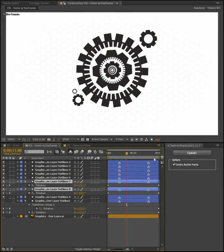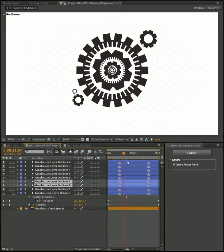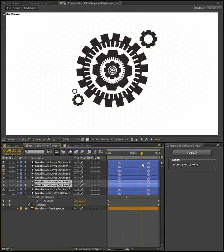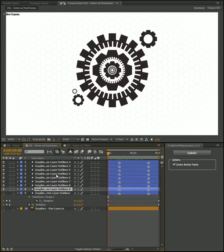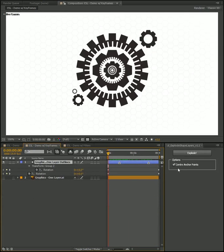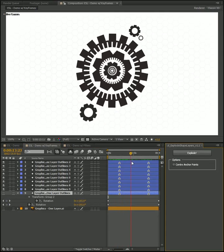If you wanted that to be the other way around, you just uncheck the center anchor points and now they'll all rotate around that main anchor.